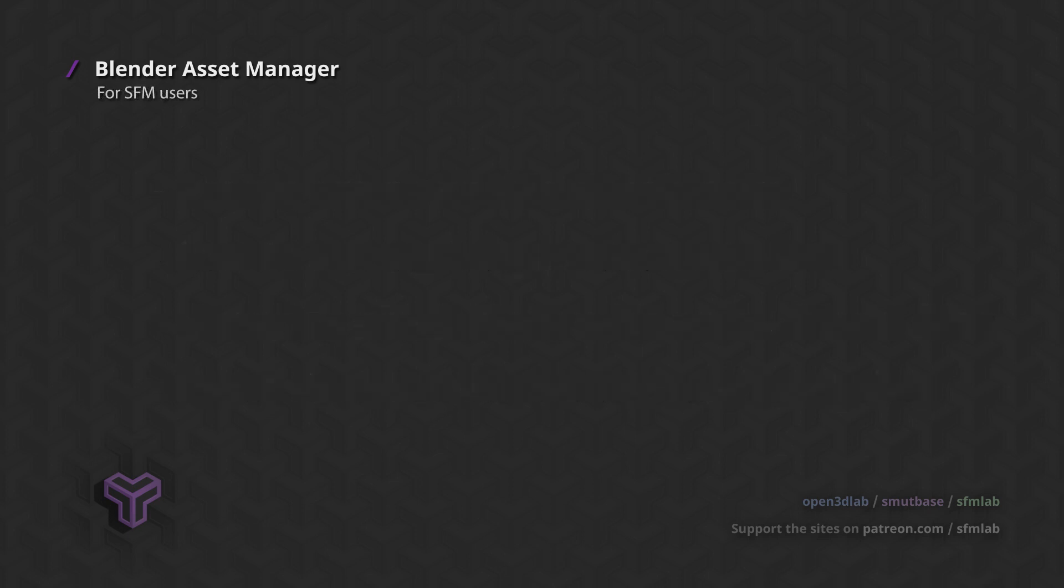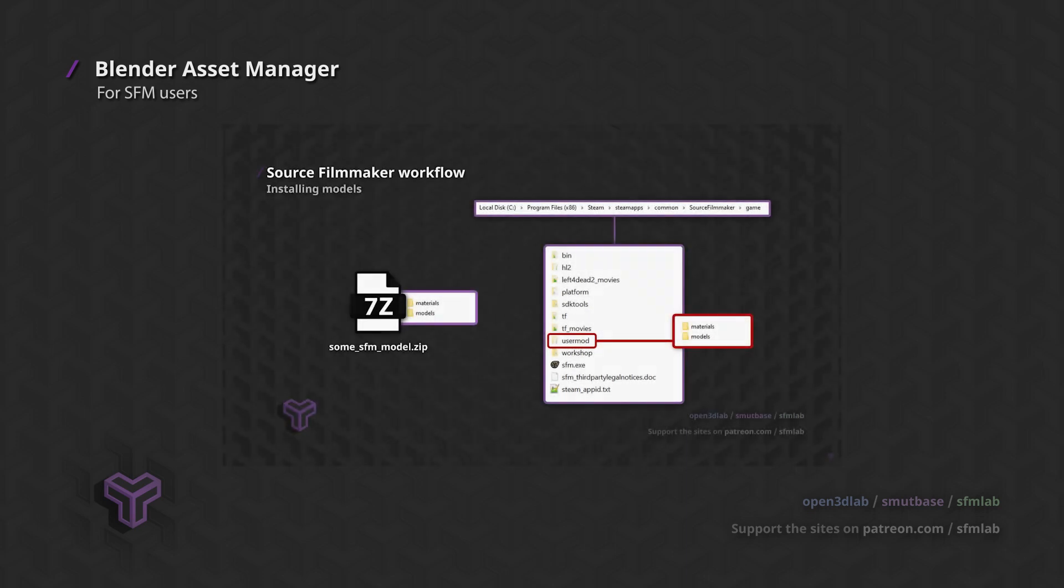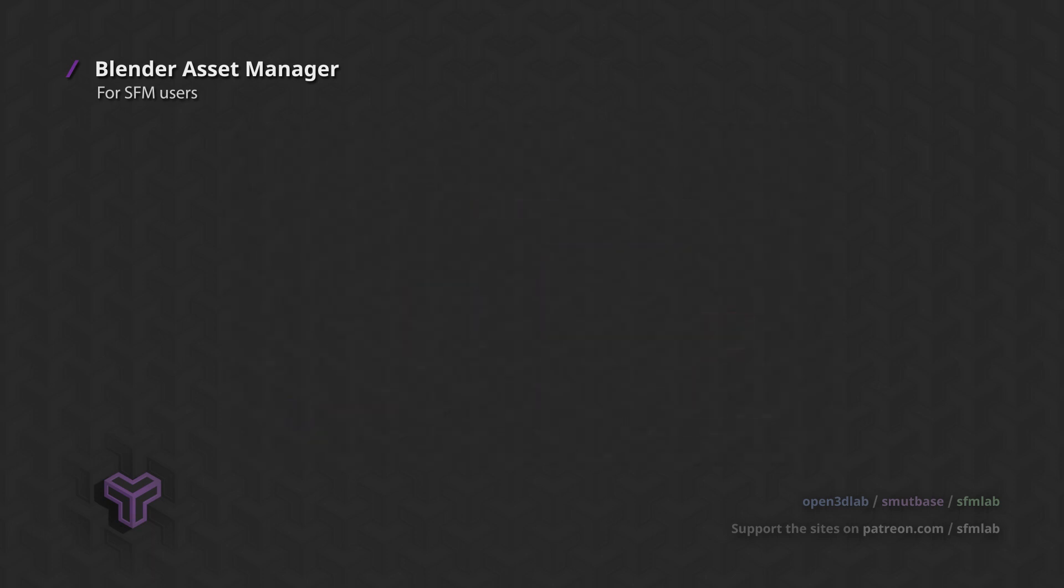If you come from a source filmmaker background, the asset libraries are like the source engine's mod directories, like UserMod, where you copy your downloaded models into. And the asset browser is like the model picker inside of SFM.